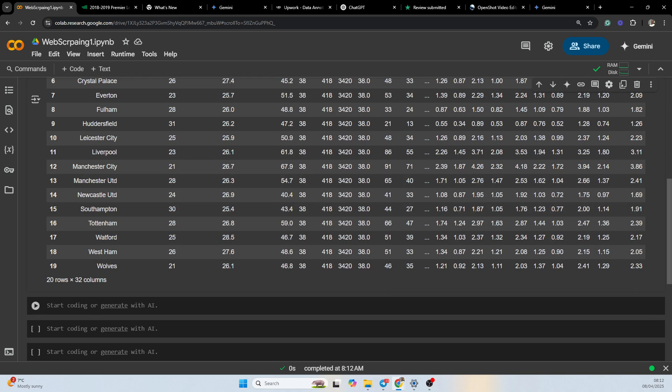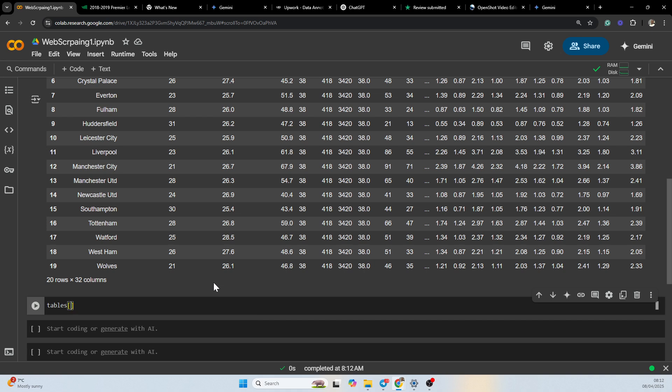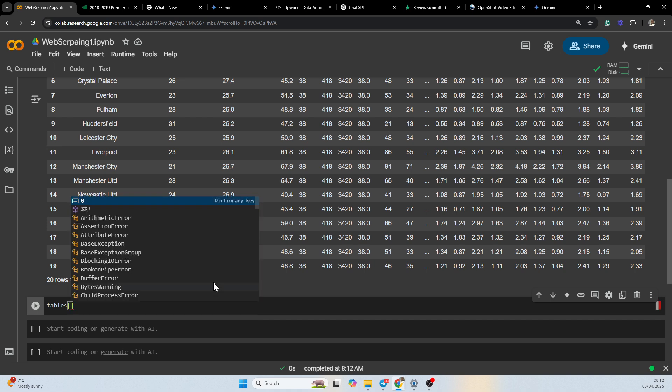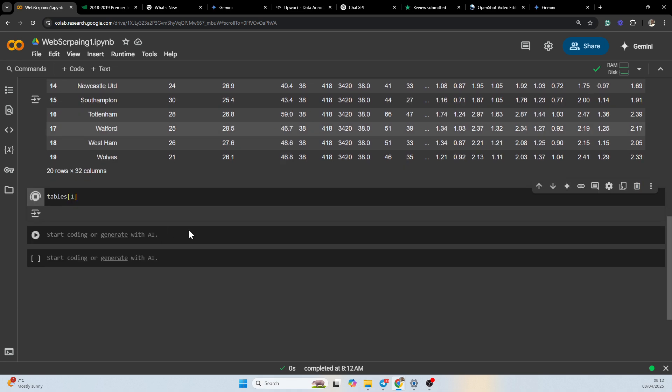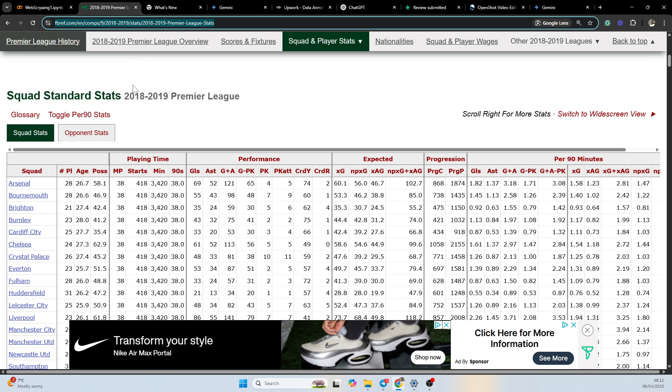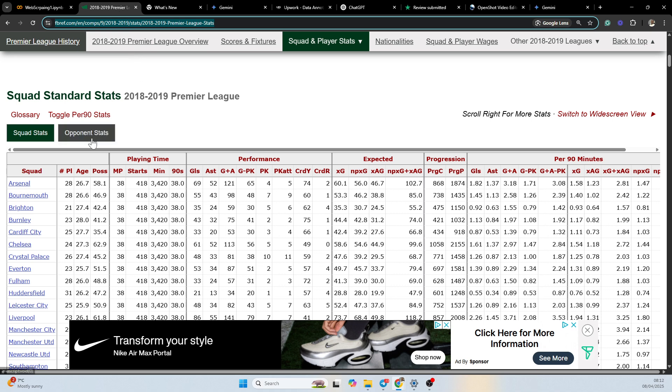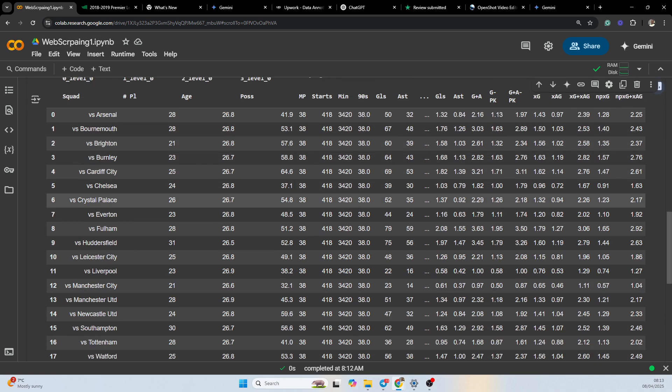So I want to also check the second table. This is the second table, that is the opponent stats table. You can see it's quite similar.